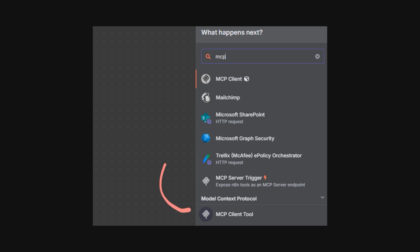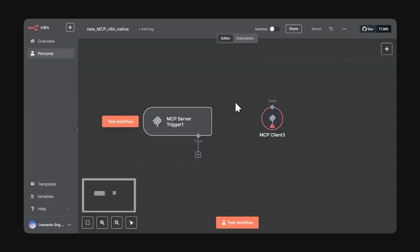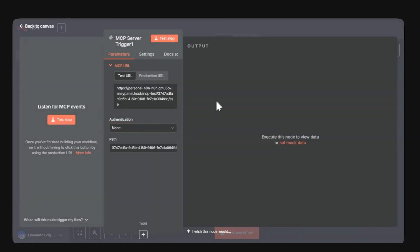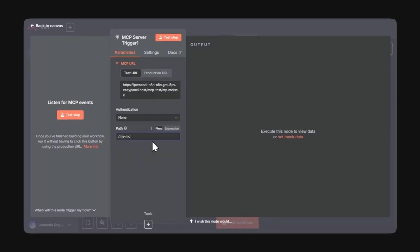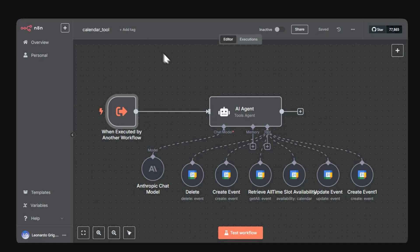Now back to NAN, type MCP on the right and you'll see both the MCP server trigger as well as the MCP client tool. The MCP server trigger allows you to expose a URL. You can both define authentication to secure the URL and a path so it's easier to remember.